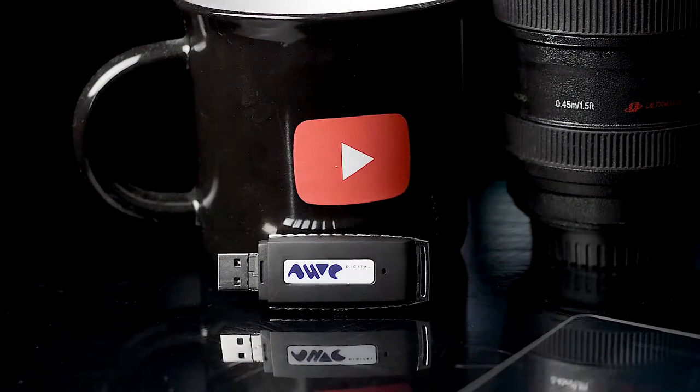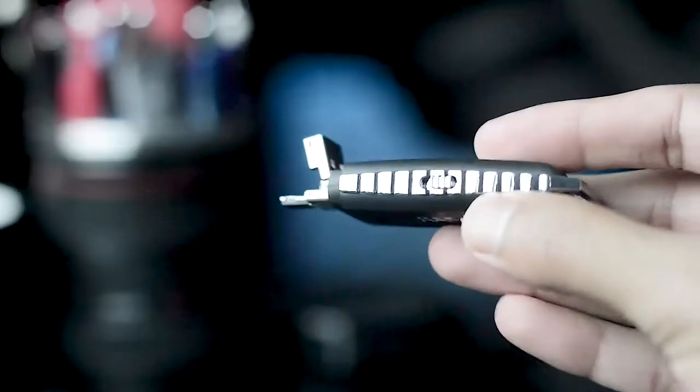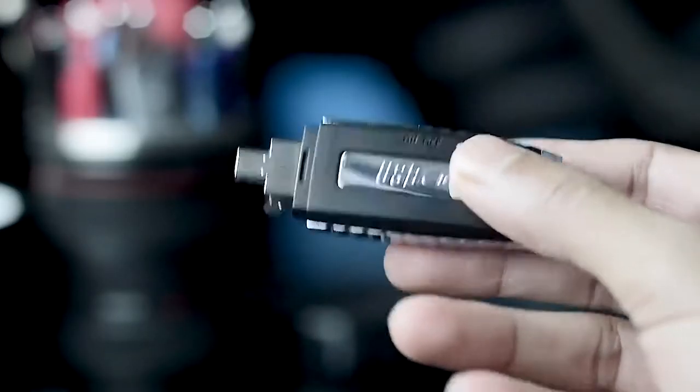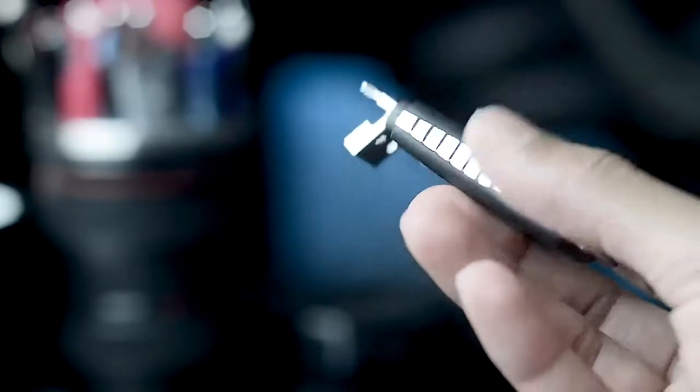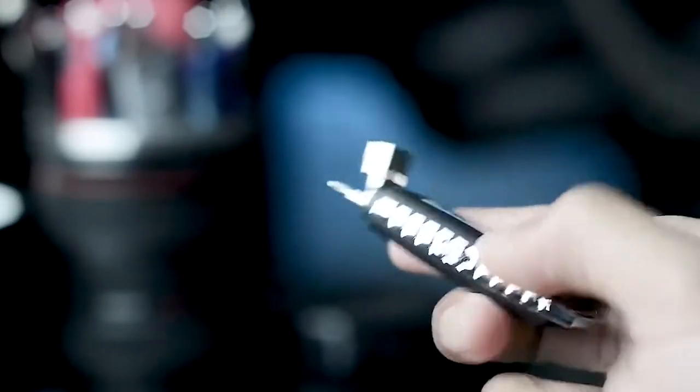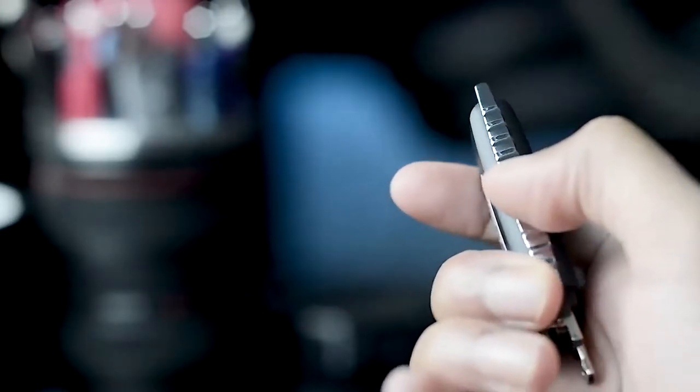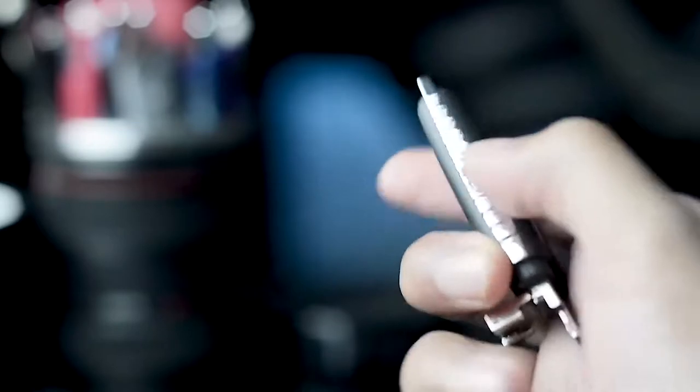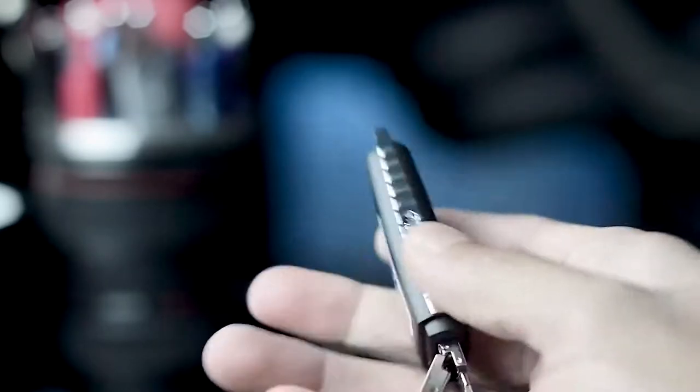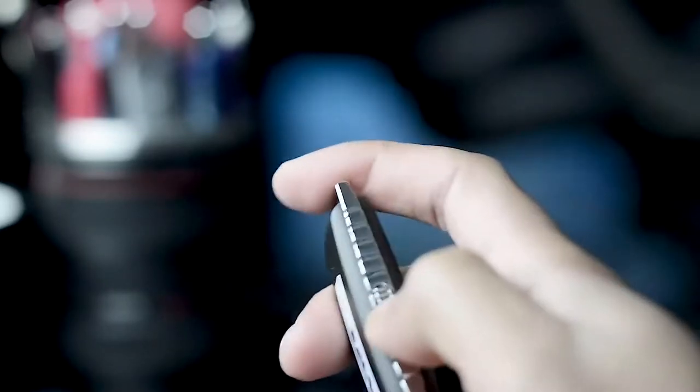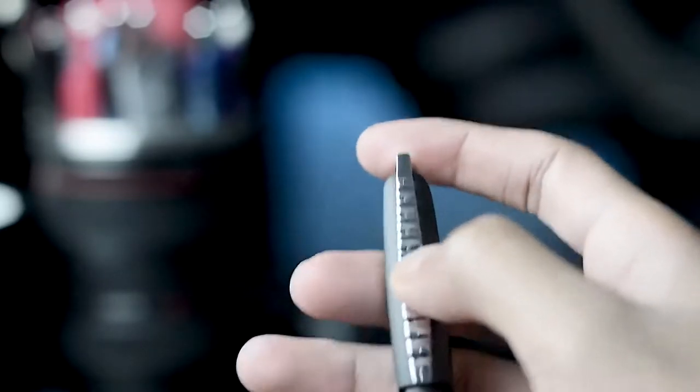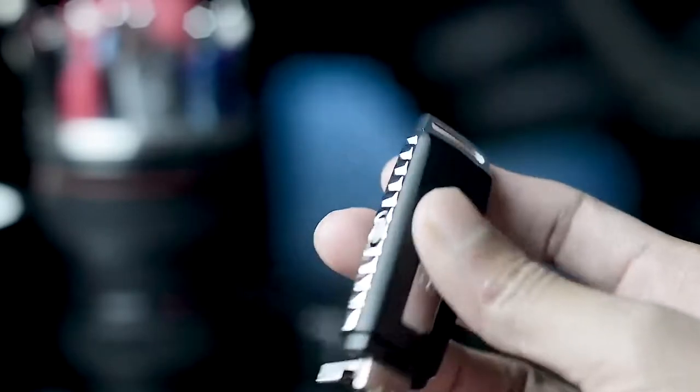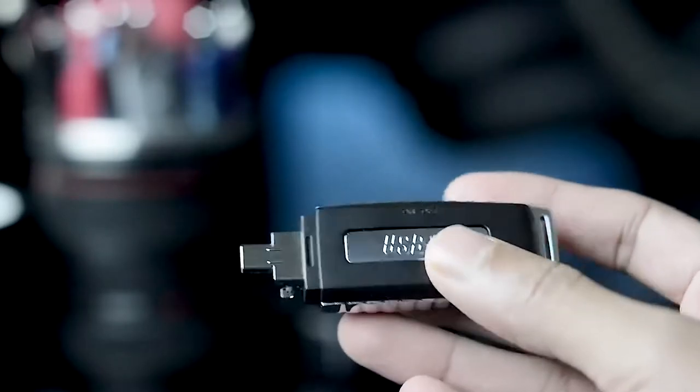After a second or two it'll start recording and it can record continuously for 15 hours. How cool is that? Now this thing has a super long lasting battery that allows it to keep recording whether it's plugged into something.